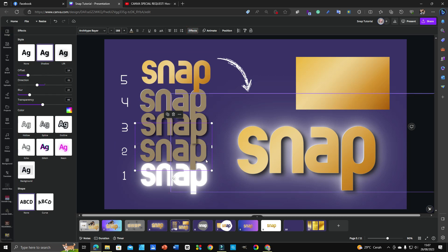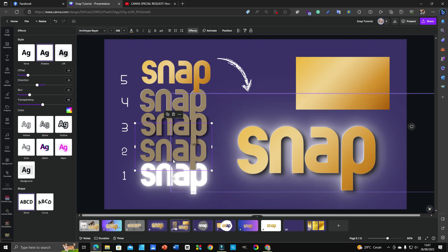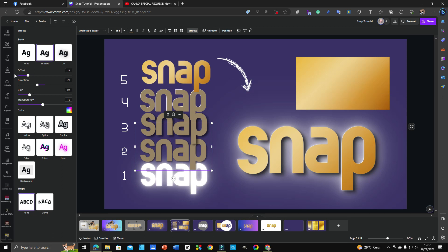The second step is adding a shadow. The settings are: offset 19, direction minus 51, blur 22, and transparency 46. That's the shadow I attached for the second step.